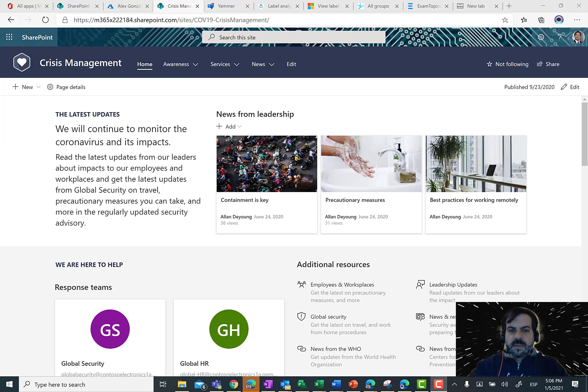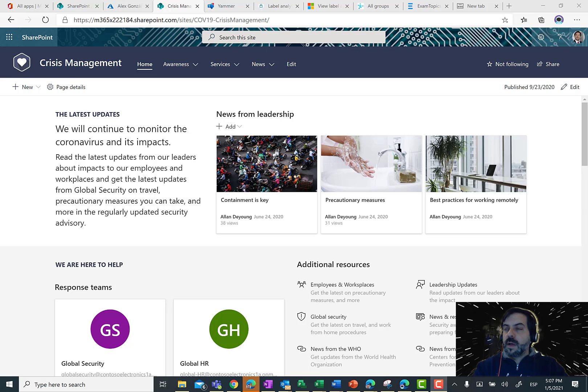Hello everybody, this is Juan Carlos Gonzalez, an Office Apps and Services MVP. First of all, I hope you are well and you are safe.